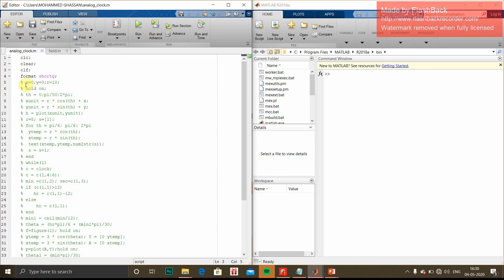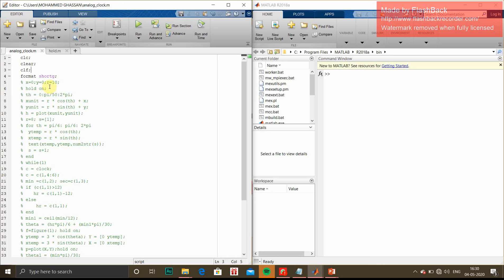First, x equals 0, y equals 0. These are the coordinates, and r equals 10. For an analog watch we will draw a circle of radius 10. Then hold on - hold on is used to overlap multiple outputs in a single frame.